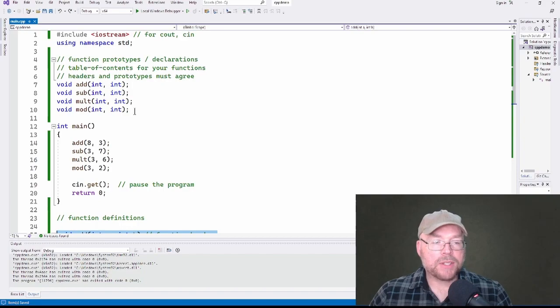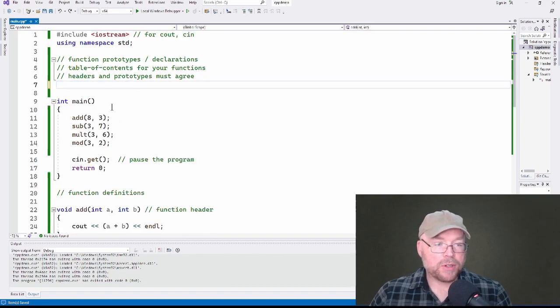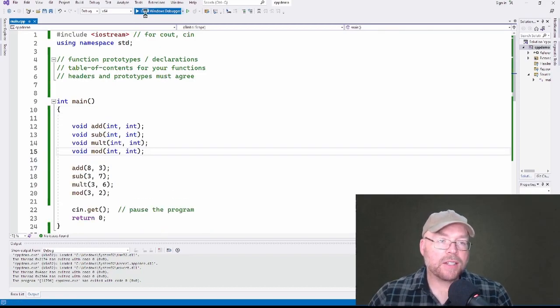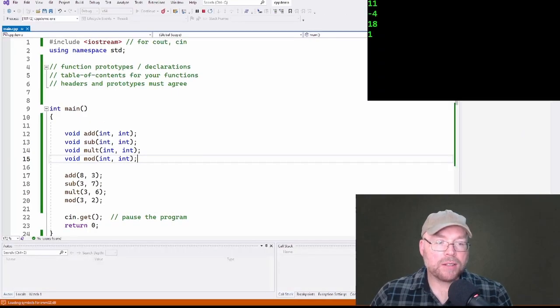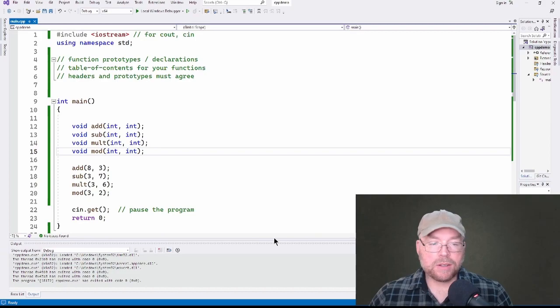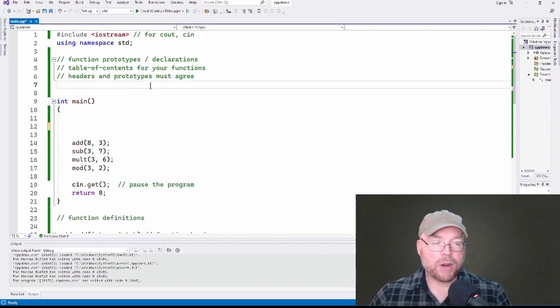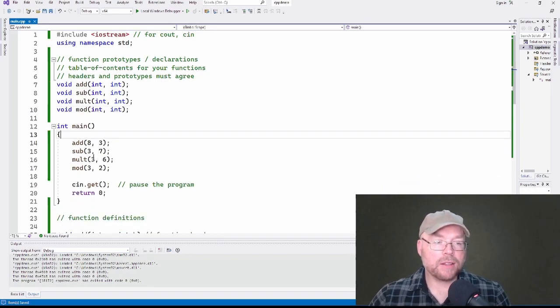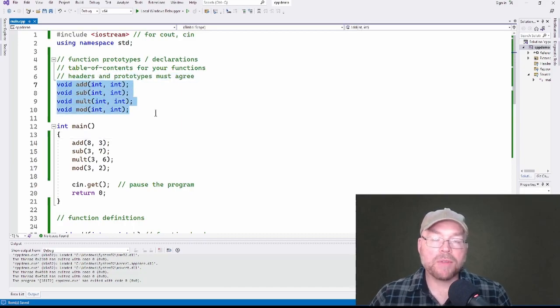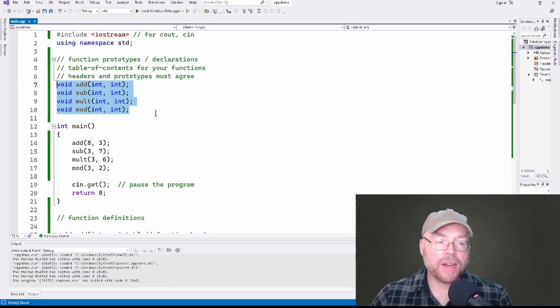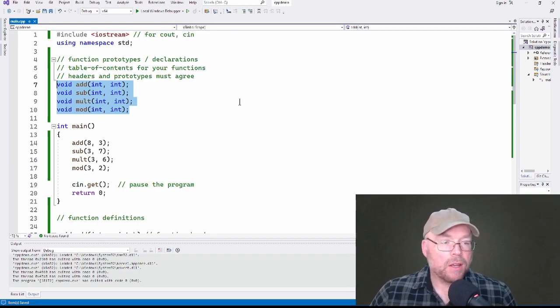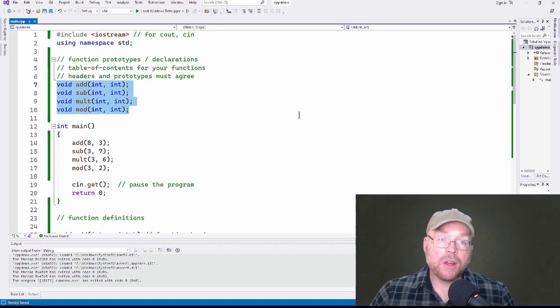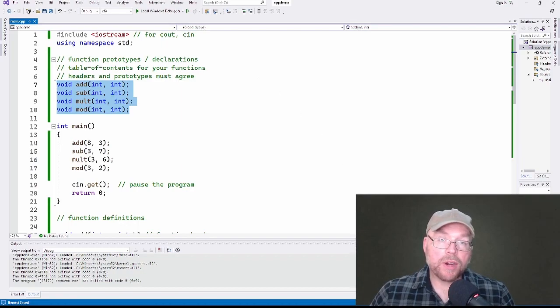Another thing that I will see, another mistake that I'll see students make, is they'll put their prototypes inside of main. Which is syntactically correct. I mean, it will compile and run. You can put them there, but typically, and this is what I require with my students because we follow the textbook, is they go before main. The idea is that you can look at the prototypes and get a feeling for main before you even look at main, or what main is going to use without even having to look at main. And so, yeah, I think that's about everything that I have for you in this video. So, now you know how to use function prototypes in your C++ programs.